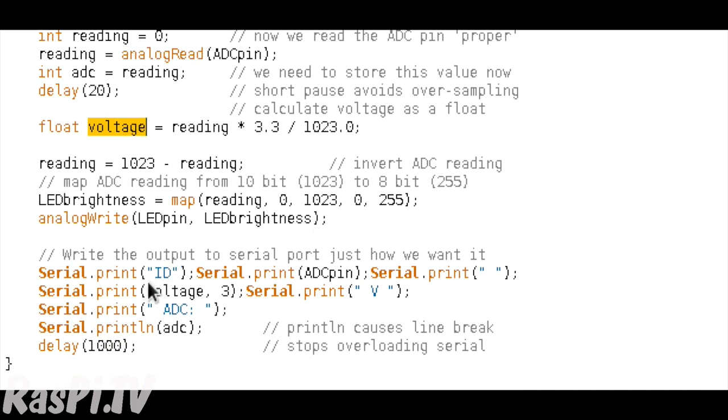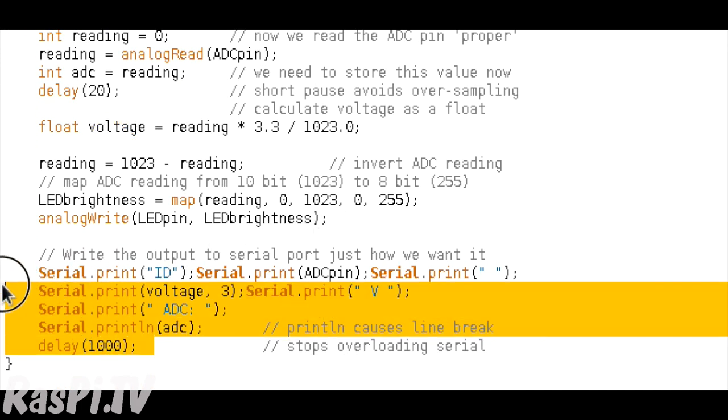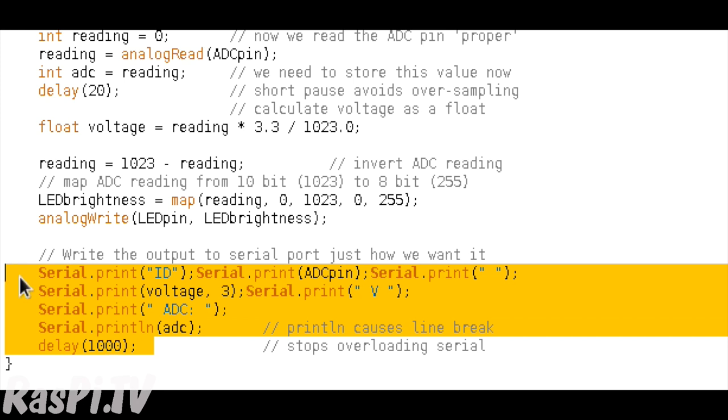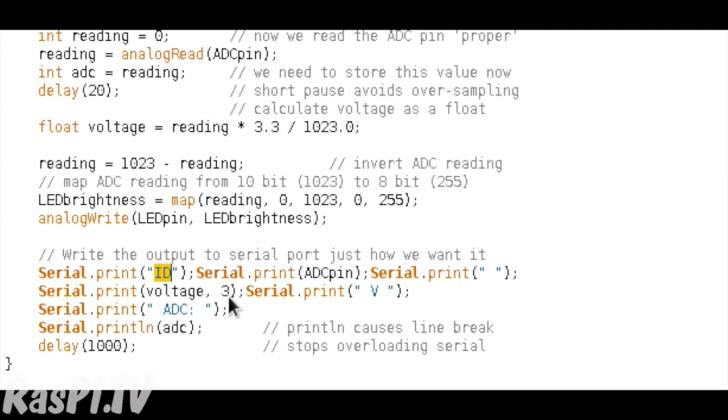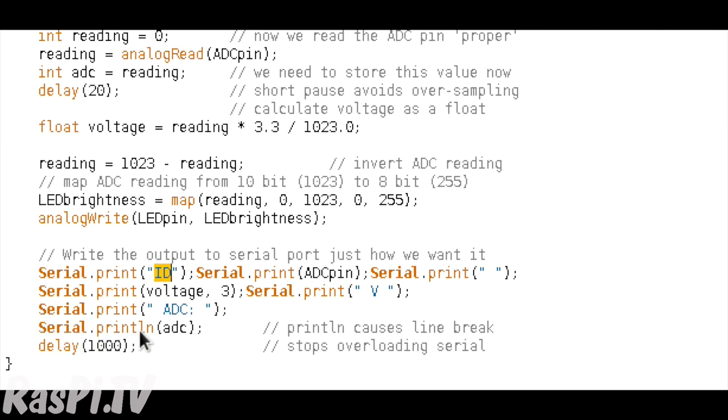The rest of it's identical, except the last few lines here, where you see all these serial prints. So what we're doing here is we are actually outputting data to the serial port. So here we are outputting a tag, so that we can identify the data at the other end. Here we are outputting the ADC pin number, and then a space. Then we're printing the voltage to three decimal places. Then we are printing a space and V and space. Then we're printing another space, ADC colon and another space.